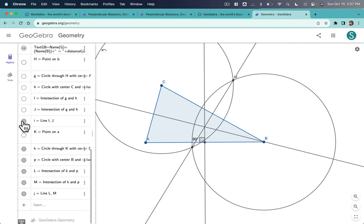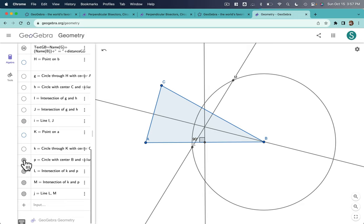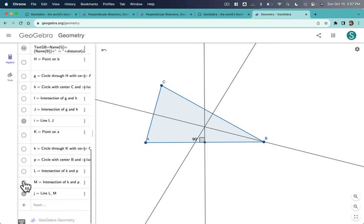This perpendicular bisector, I want to keep that. Okay. This circle, I don't need. This one, I don't need. L, goodbye, M, boom.